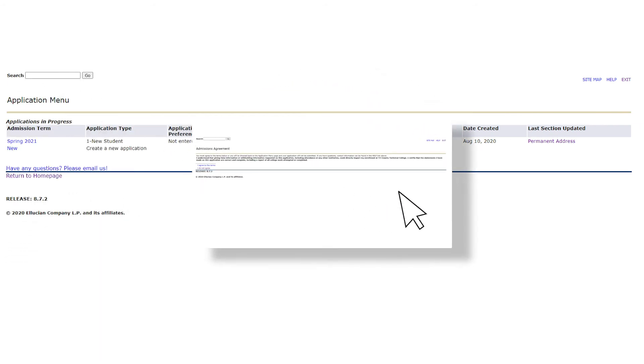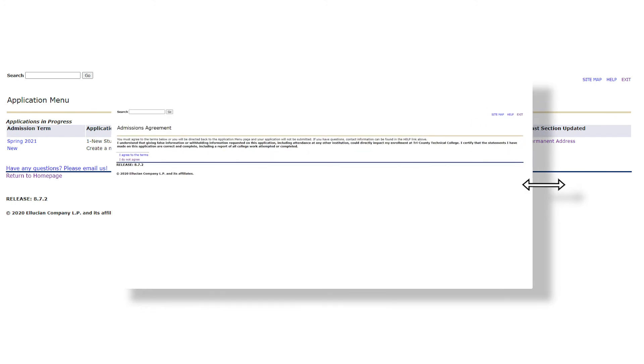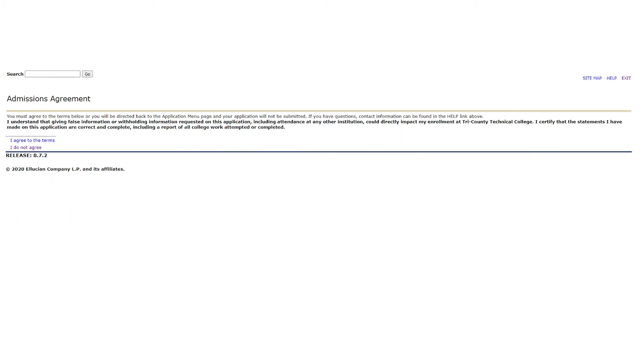Once you select that you would like to submit your application, you will be met with the admissions agreement page. Take a moment, read all of the statements, and ensure you understand before answering if you agree to the terms.